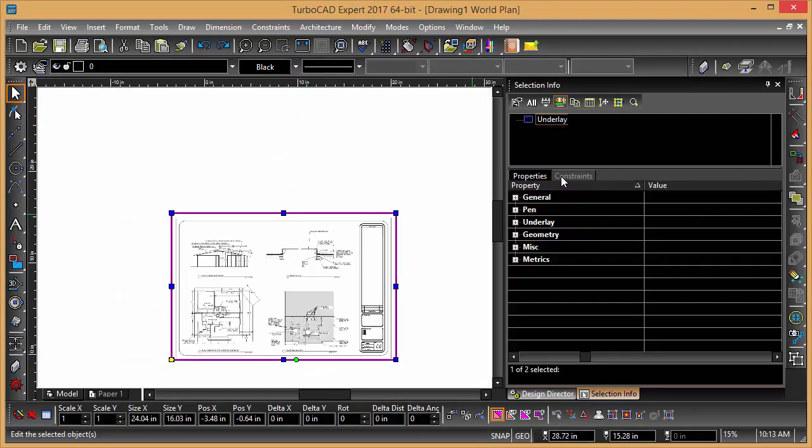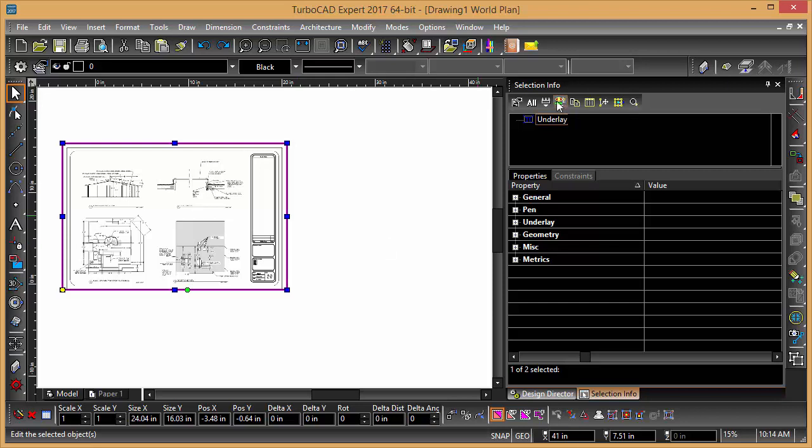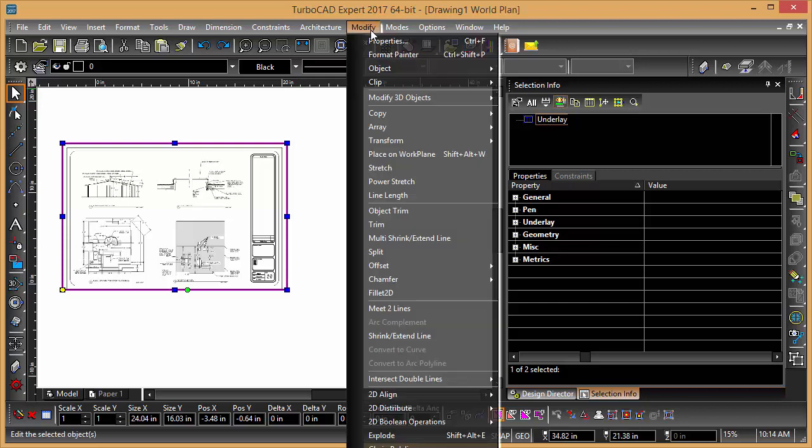Select. Now when we select this, you can see it's an underlay. So now you can see this is an underlay.